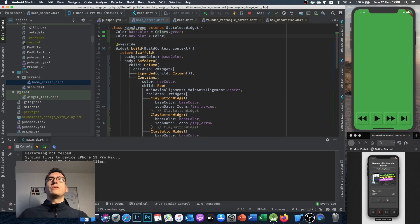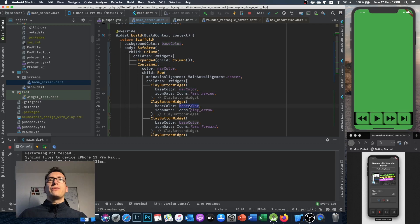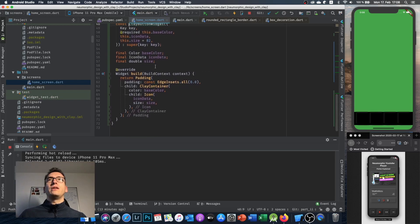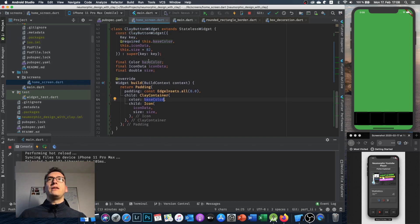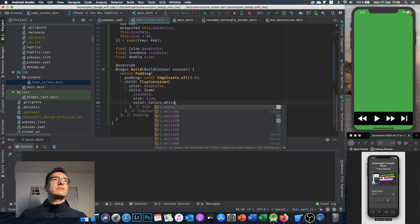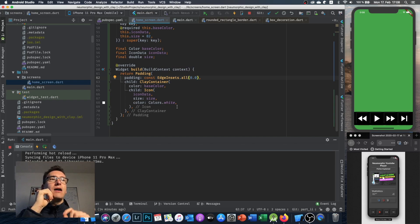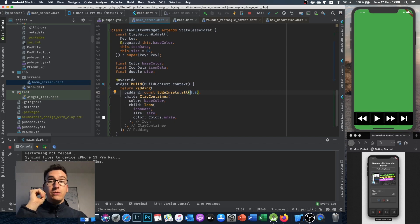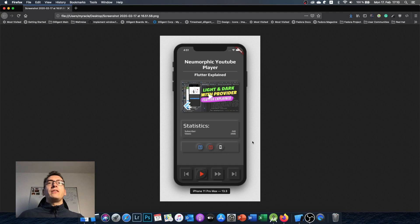Inside the ClayButtonWidget I set the icon color to Colors.white, which looks pretty good. I'll take a short break and figure out exactly what the correct colors are for that navigation bar.